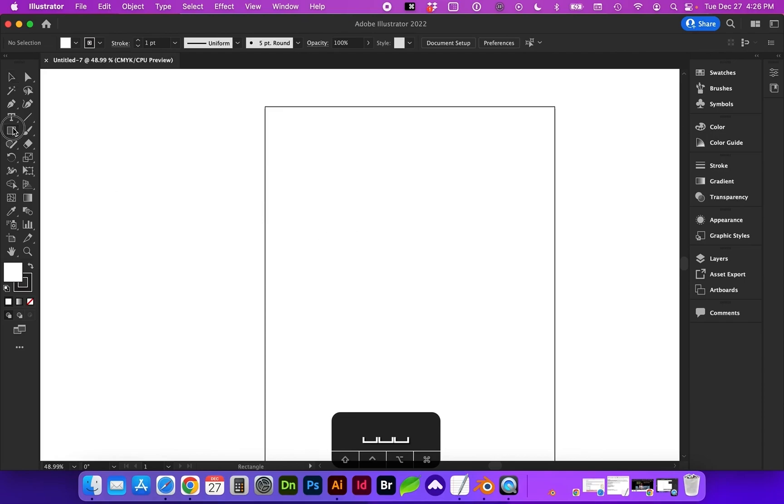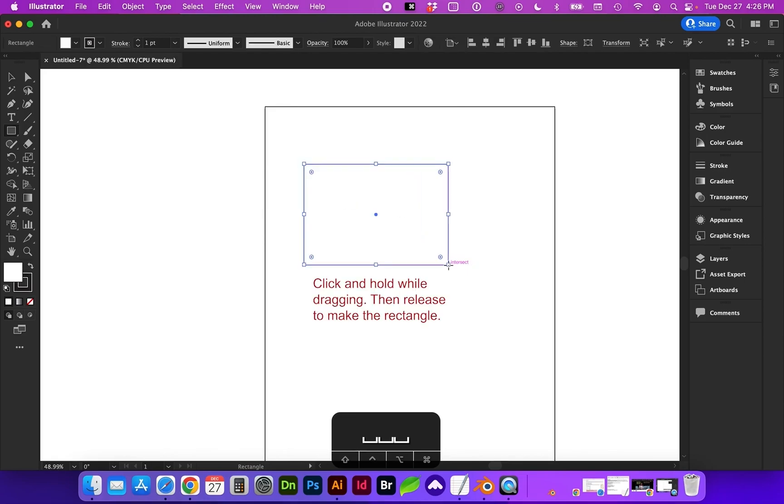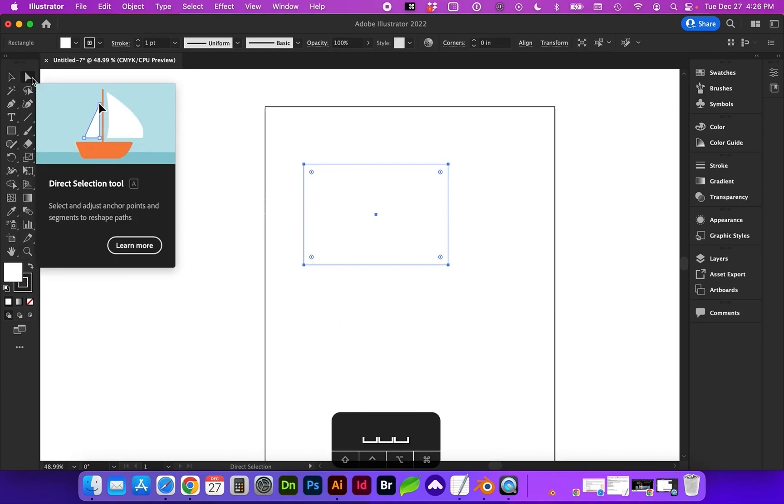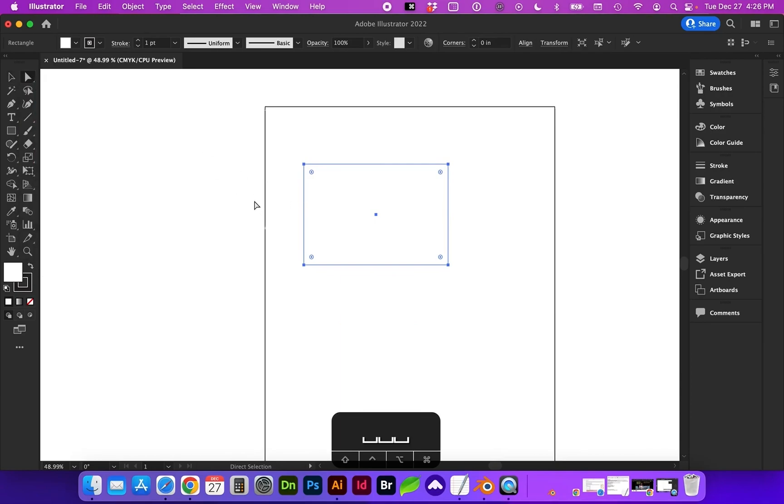If I were to draw a rectangle, over here is the rectangle icon. And if I go to the white arrow, which is next to the black arrow, this is called the direct selection tool. And the shortcut is A.